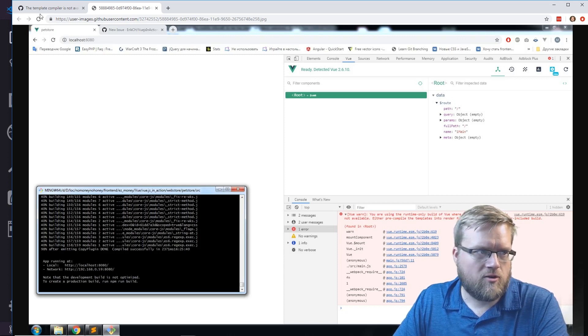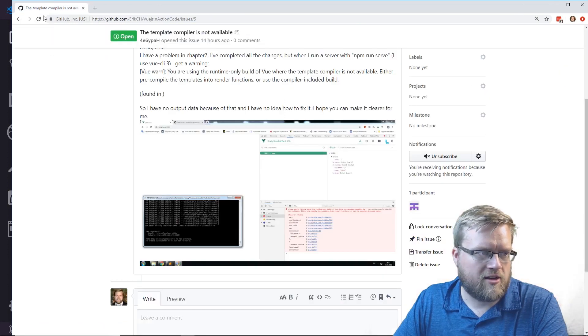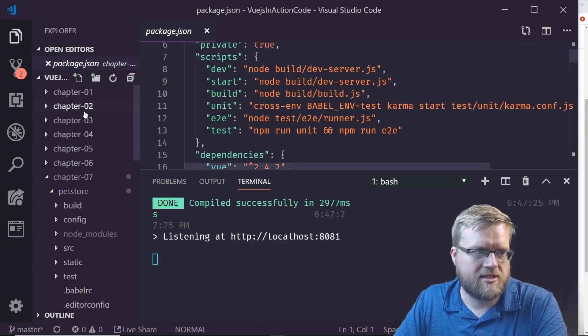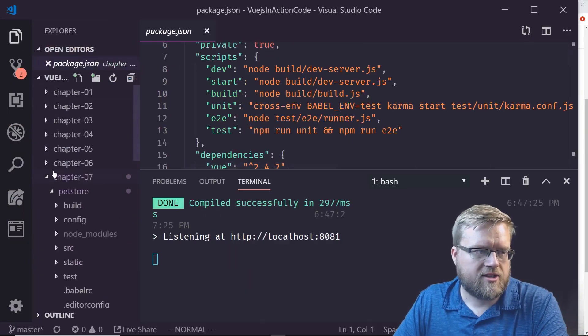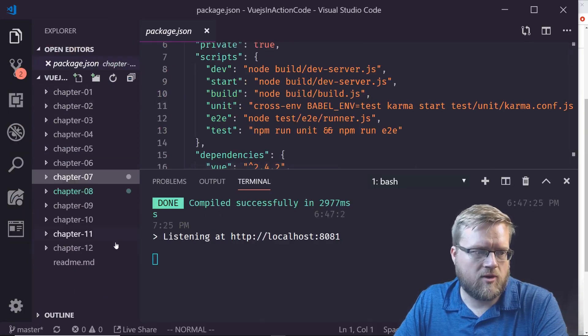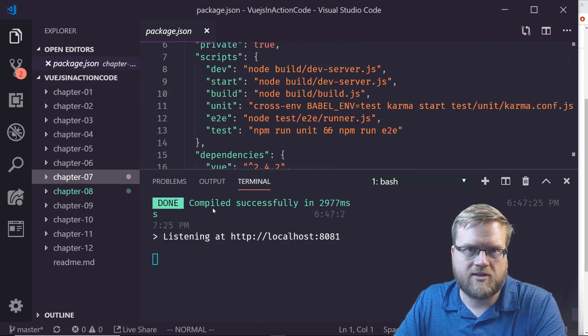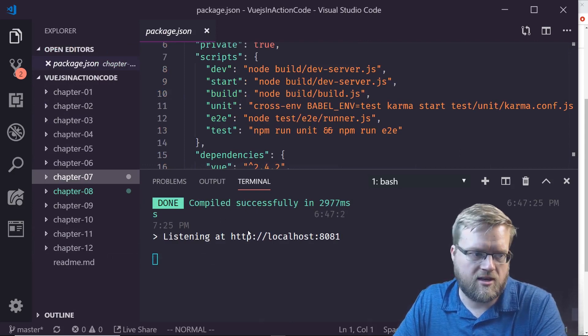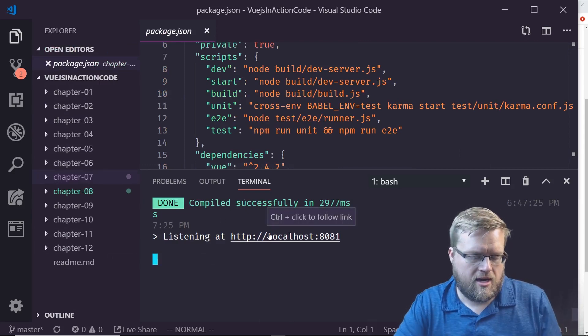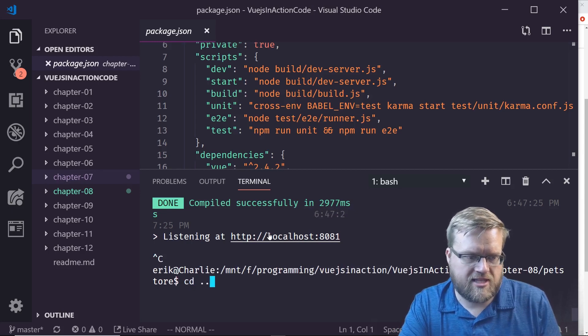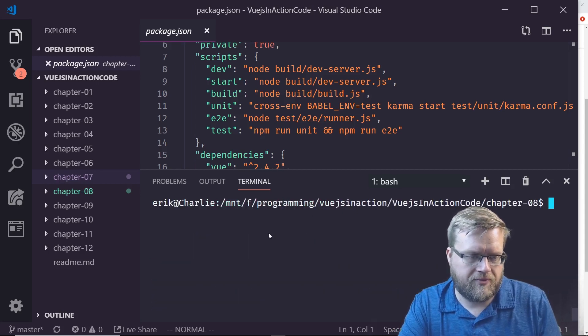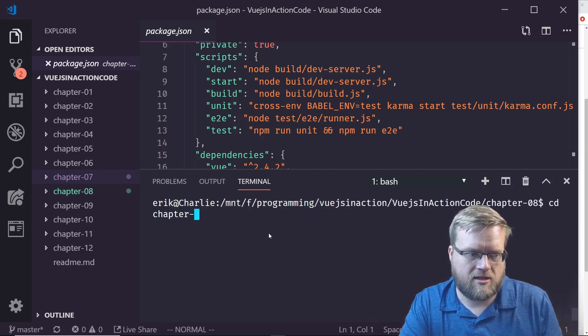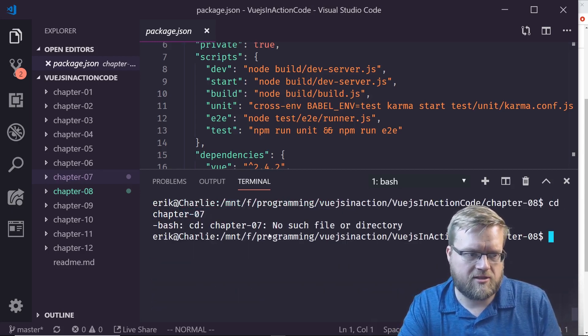I opened up the repository here. This is all the chapters, I have chapter 1 through 12. This is all the code from the repository we just saw. For the sake of time, I went ahead and did an npm install.